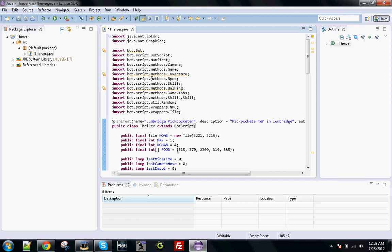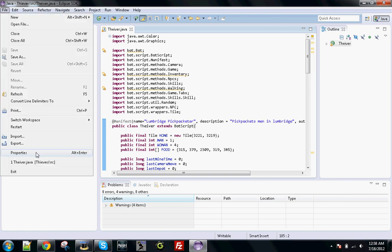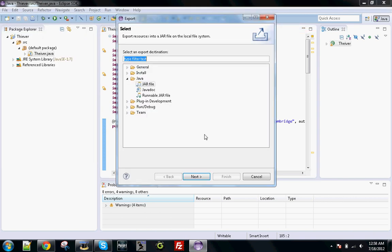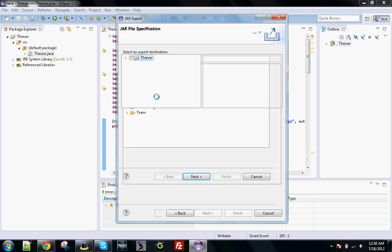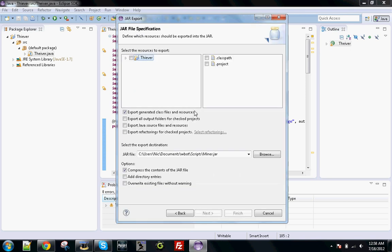Now you want to go ahead and save it - Control S. Then you want to go to File, Export, JAR File, and just double click that.